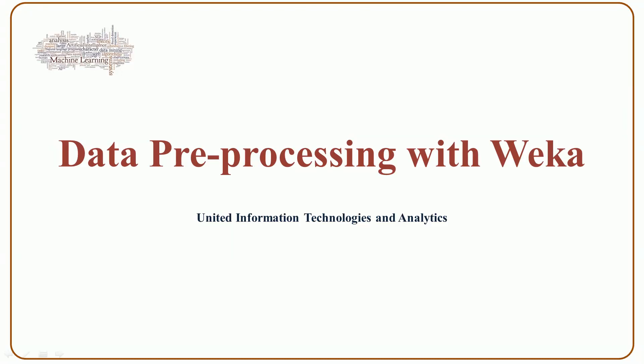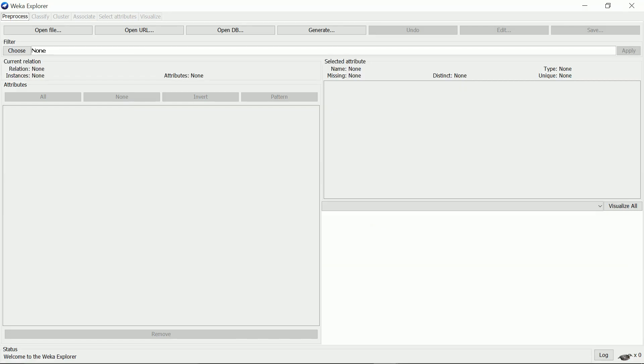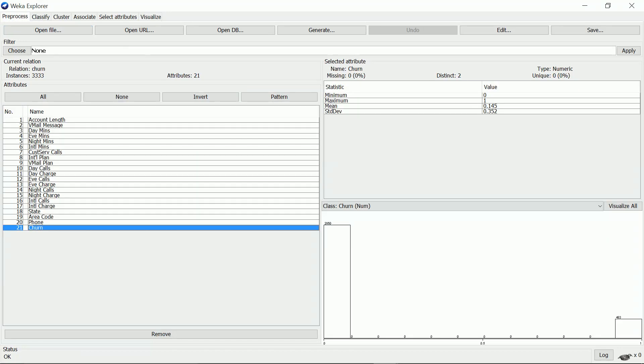In this video I'd like to talk to you about data pre-processing with WEKA. You open WEKA Explorer, select open file, and choose the file churn.csv. I open the file and it shows me the list of all attributes. Here I have 21 attributes.